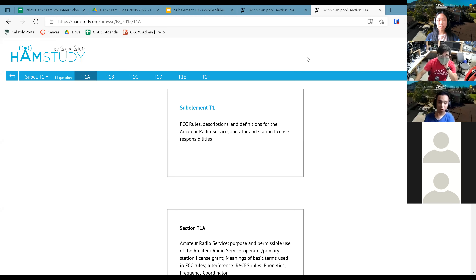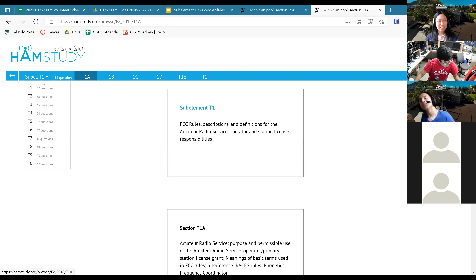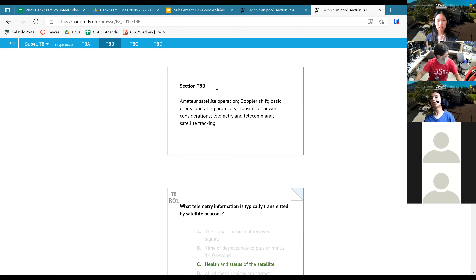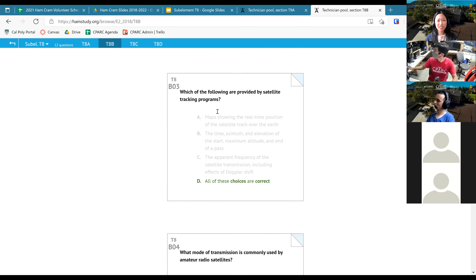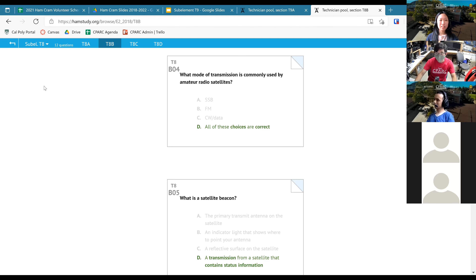A student asks where to find the slides. Ham study is recommended — the exact same questions are there. You can look up sub-element T8, go to section B, and find question 4. T8B04 asks: what mode of transmission is commonly used by amateur radio satellites? All of the above. Ham study is a great resource to review questions again.